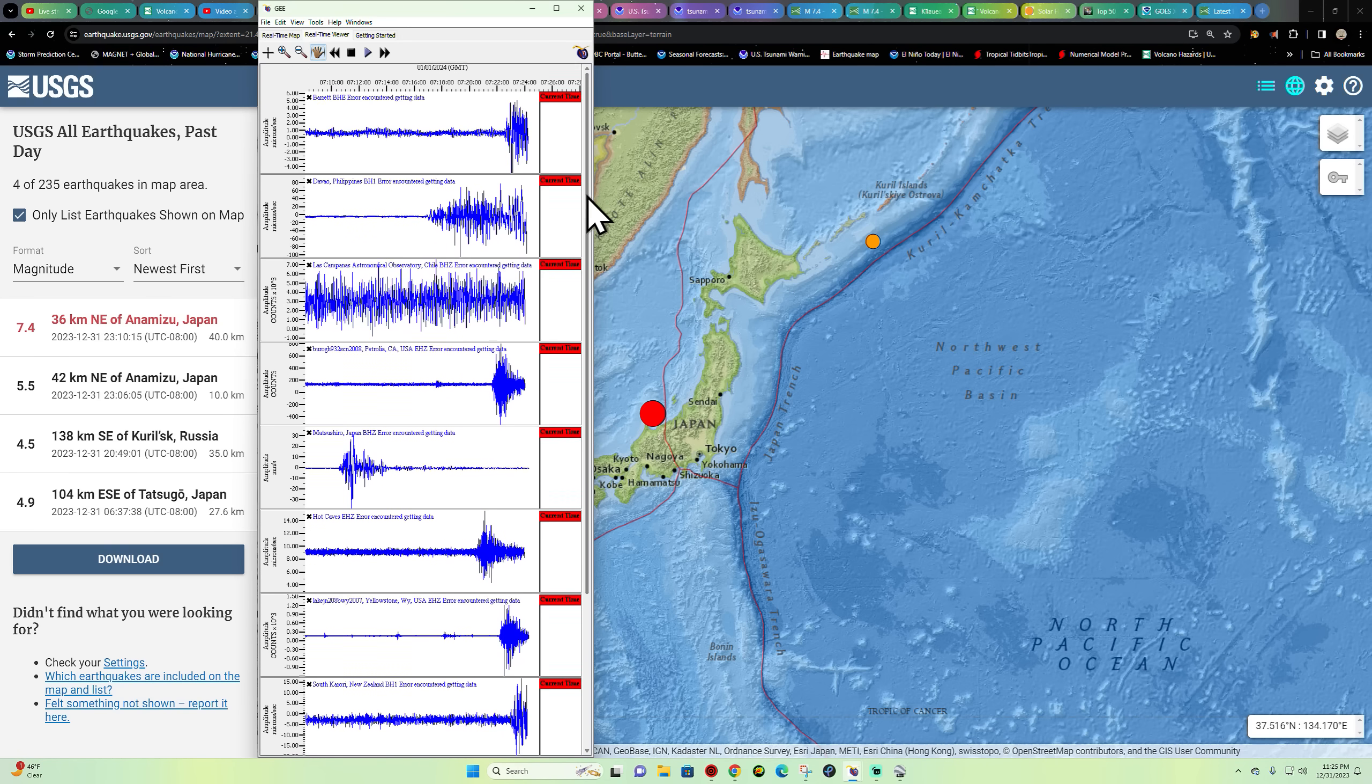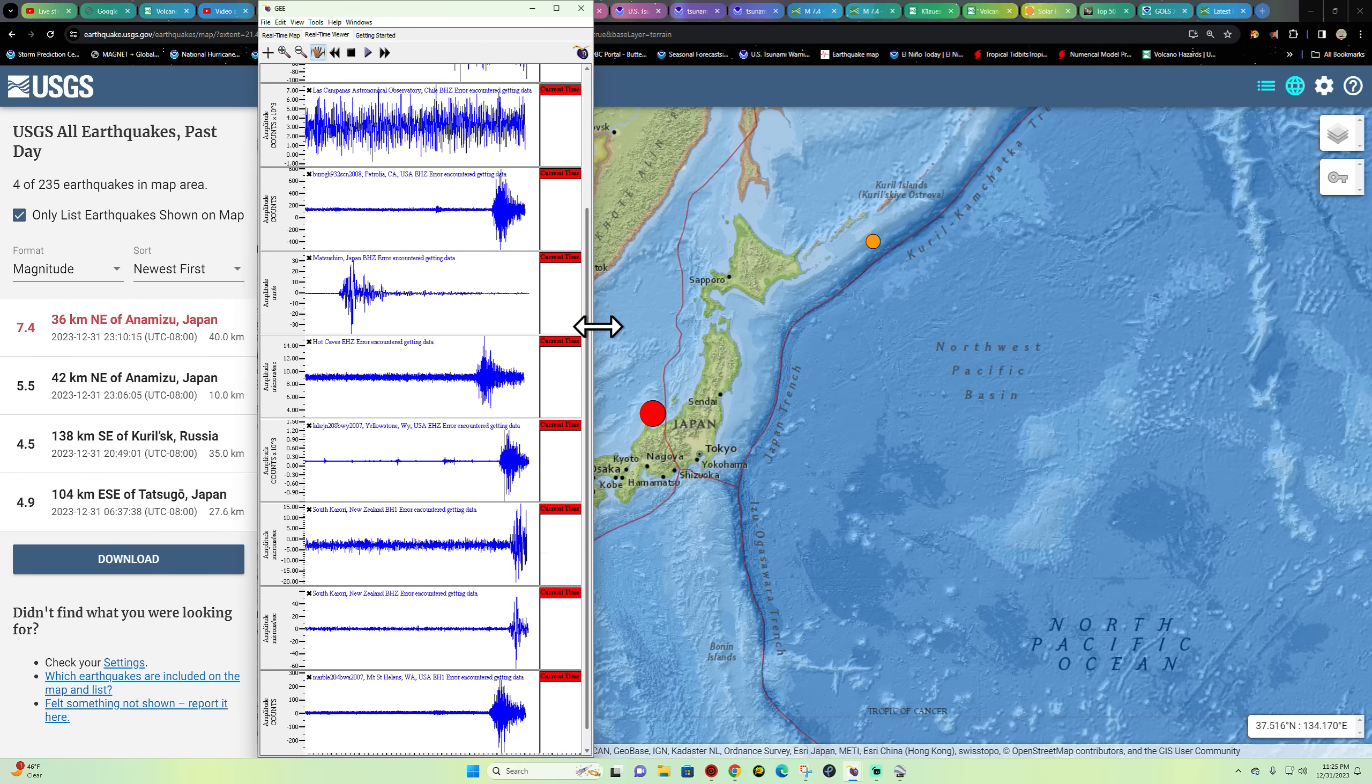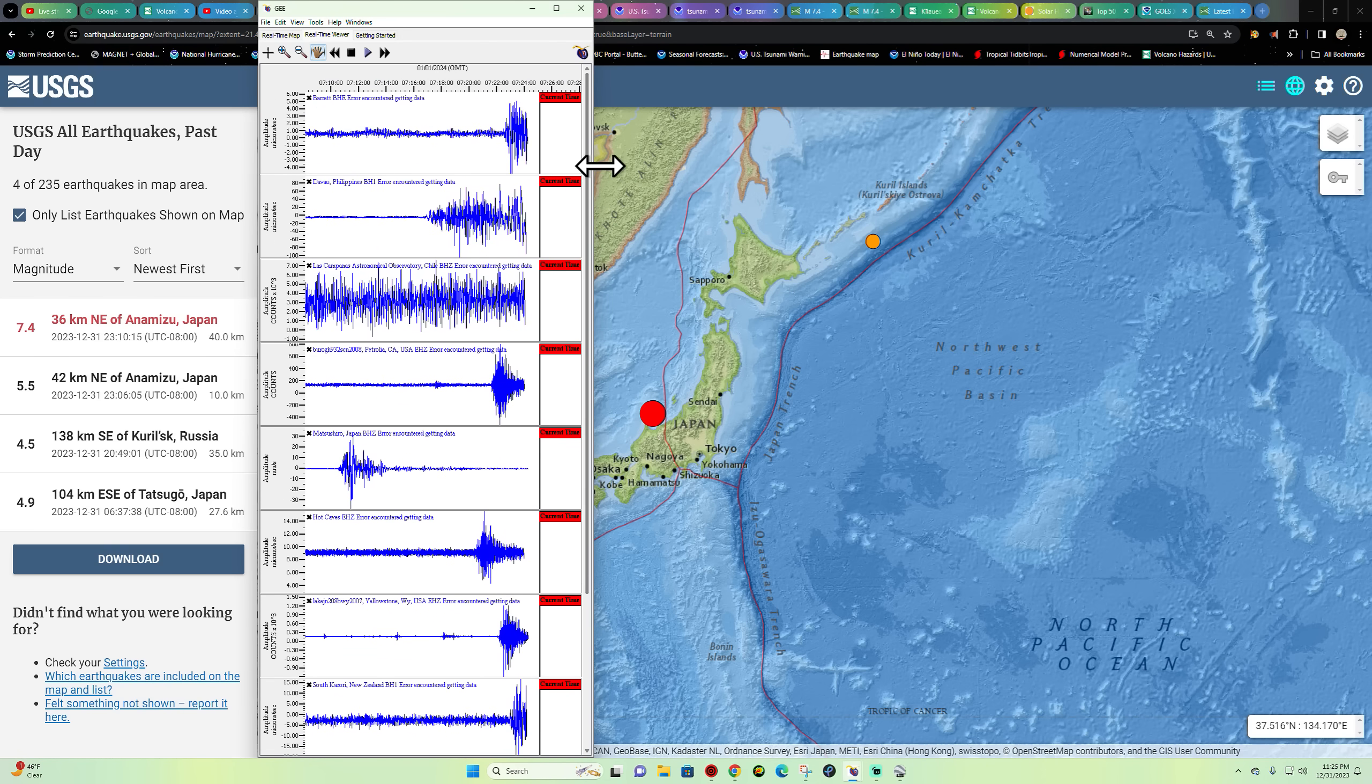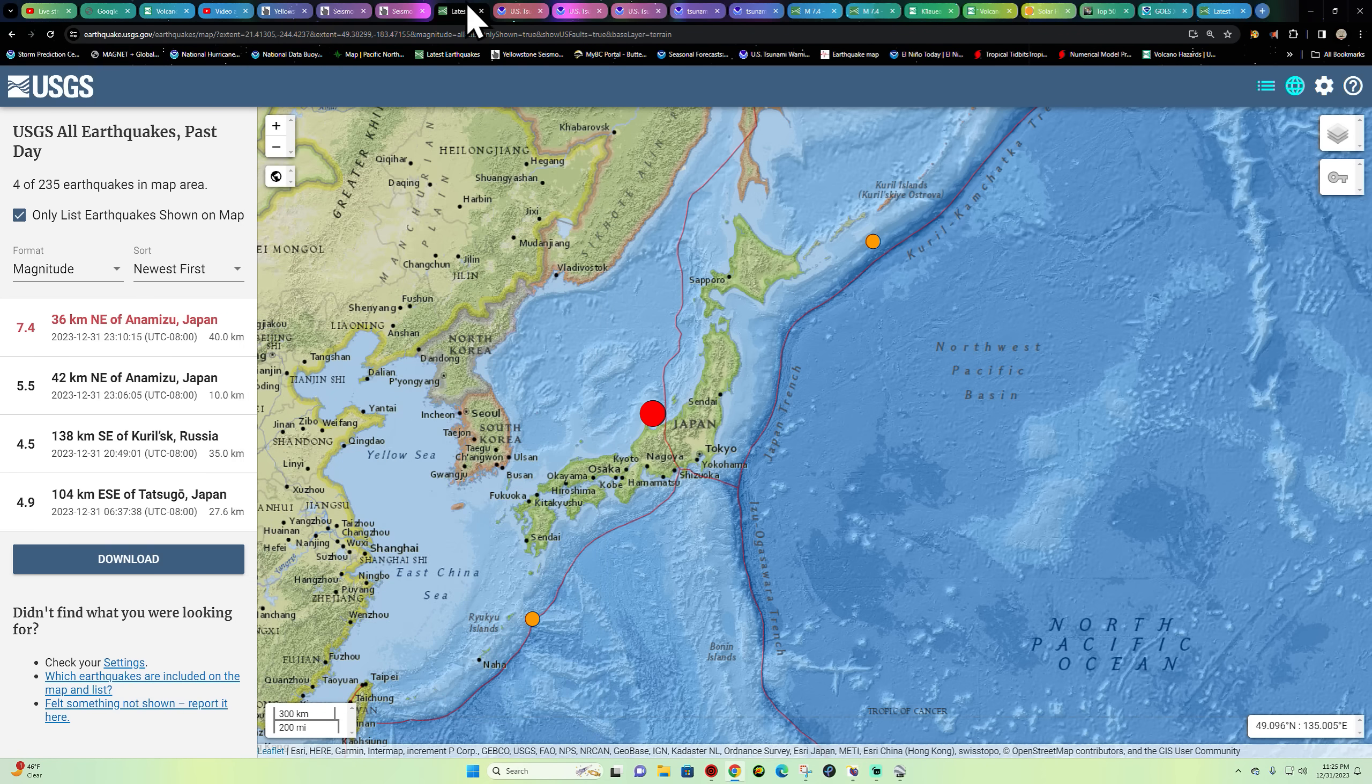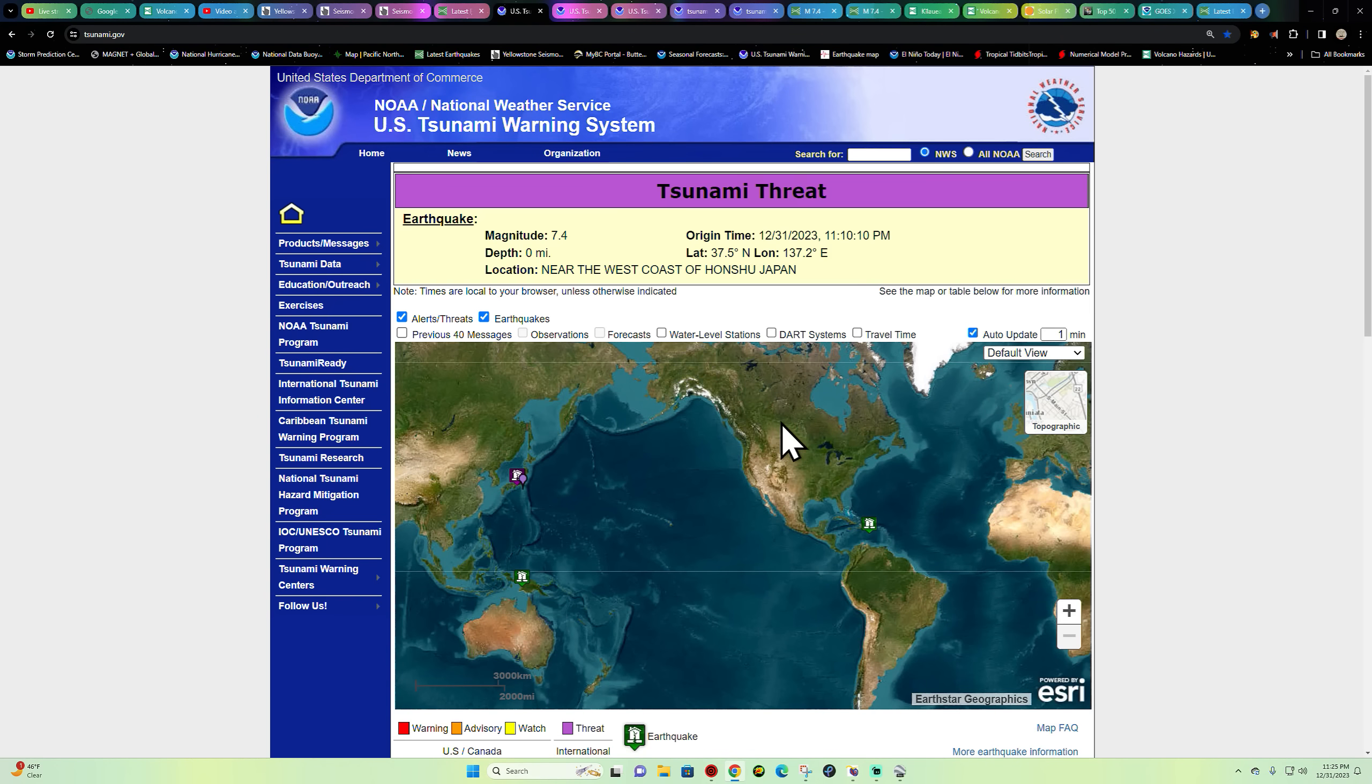Alright folks, have a good one, stay safe out there. And again, tsunami threat exists for the Japan area.